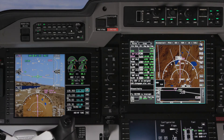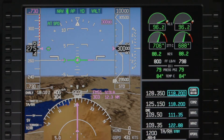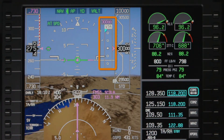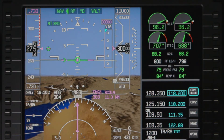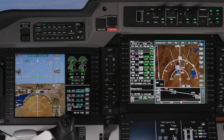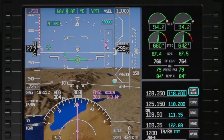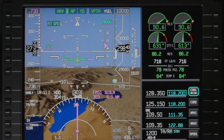Pushing the VNAV button will arm the VPATH mode. One minute prior to reaching the top of descent point, look and listen for the vertical track alert and the vertical deviation scale on the PFD. The vertical track alert indicates that the aircraft is approaching an FMS vertical track profile that requires an altitude change. The autopilot automatically captures the path and the aircraft will begin a descent.